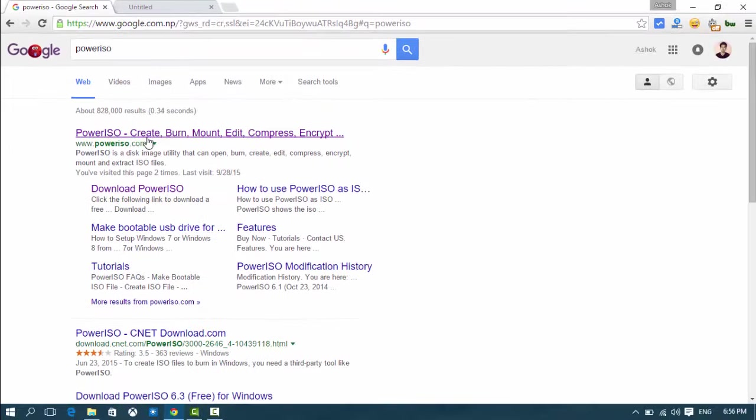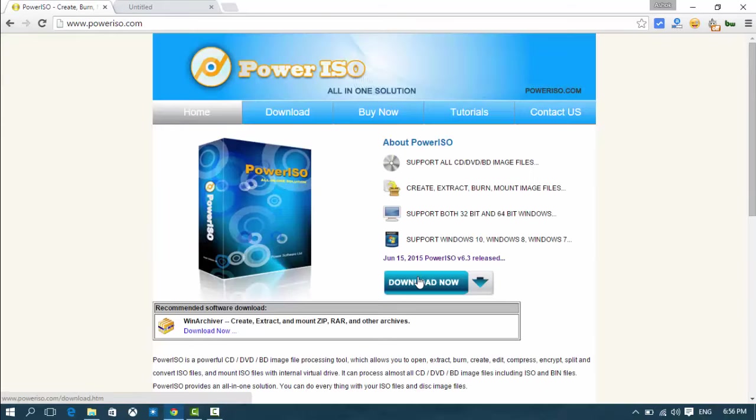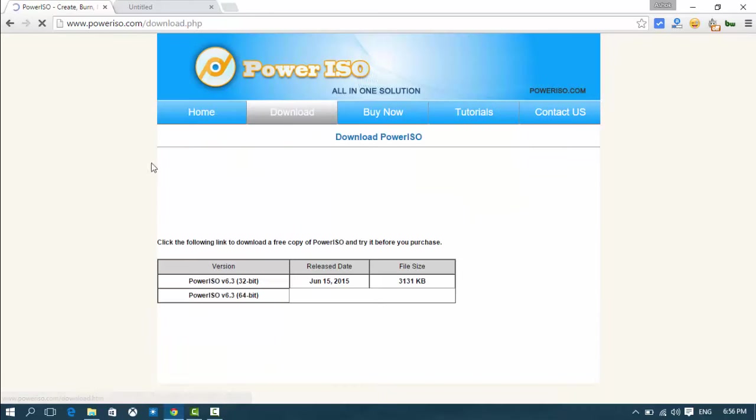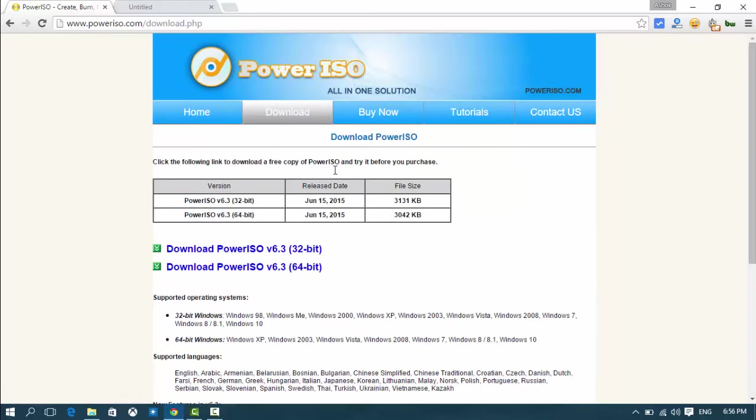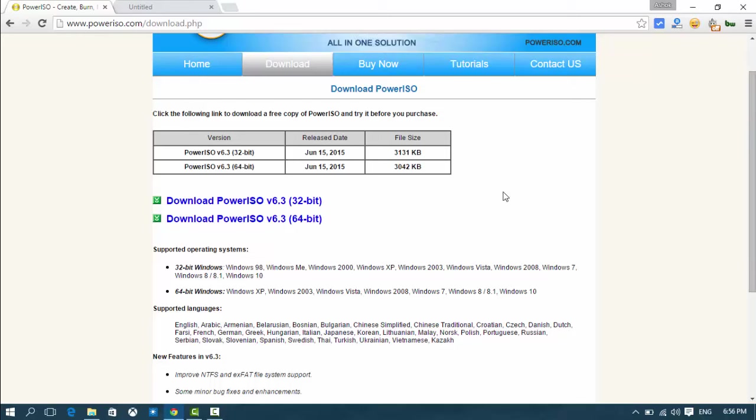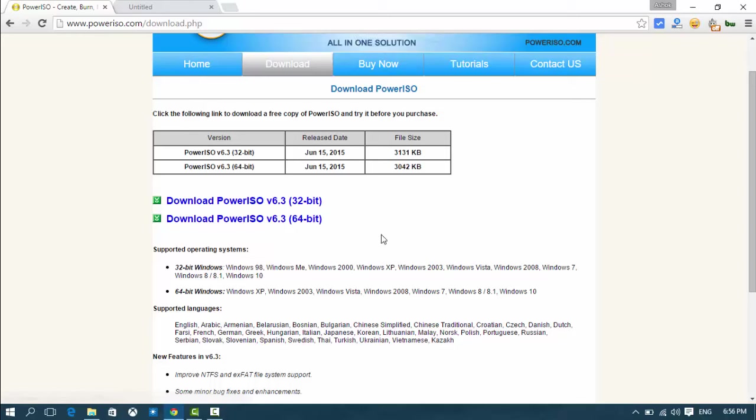...the first link about PowerISO software. Click on it and click on download. Then download PowerISO 64-bit or 32-bit, whichever is suitable for your computer.